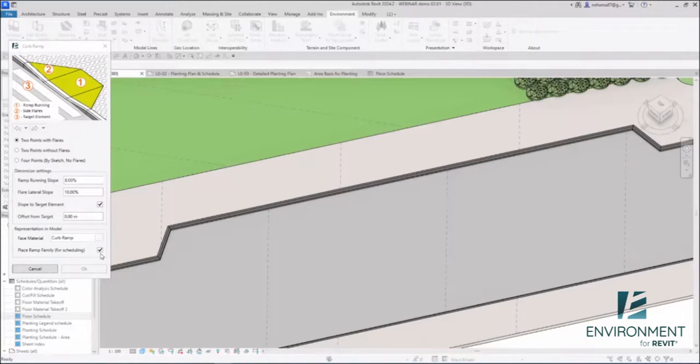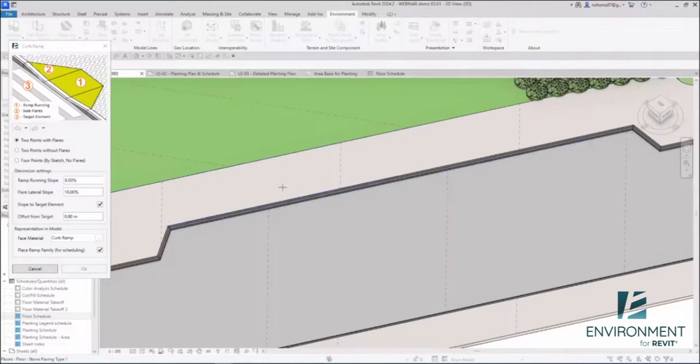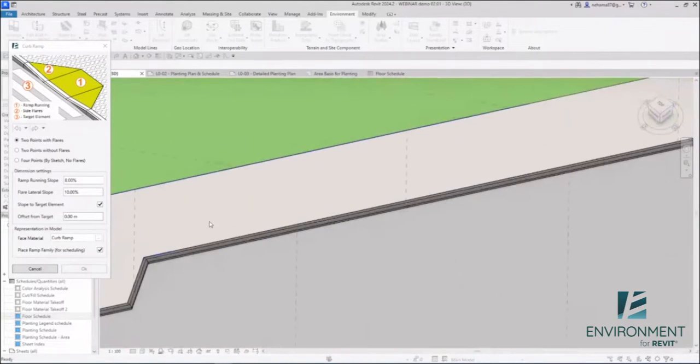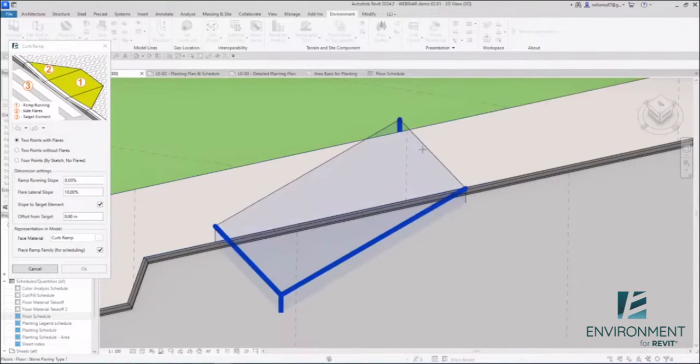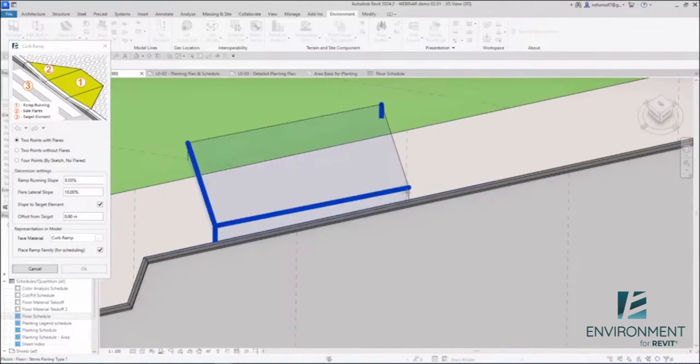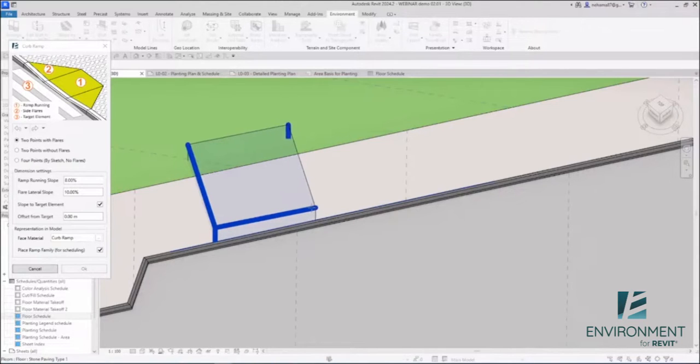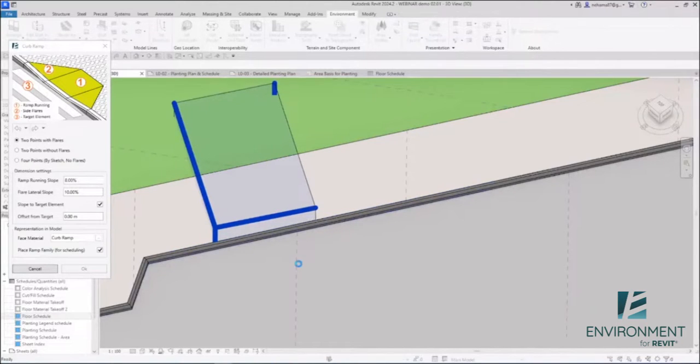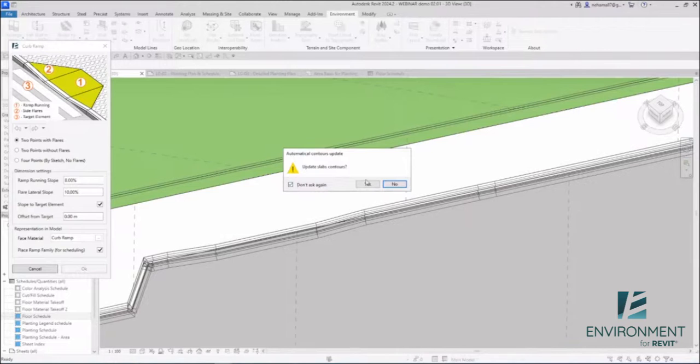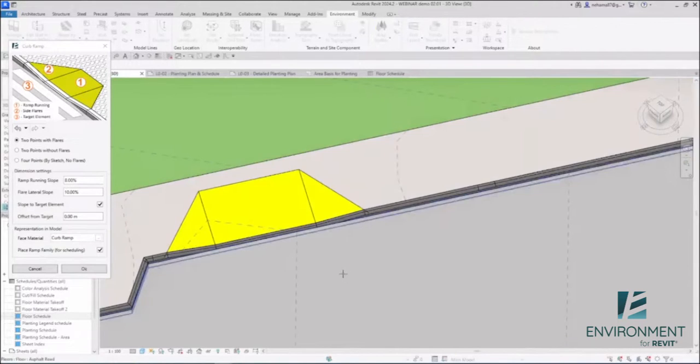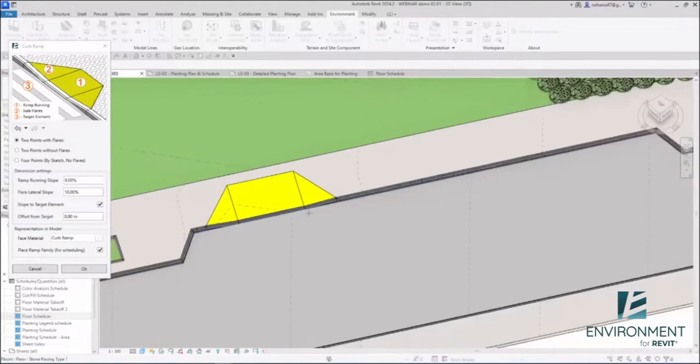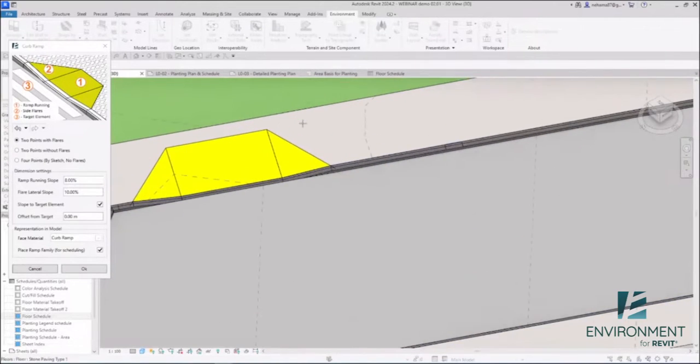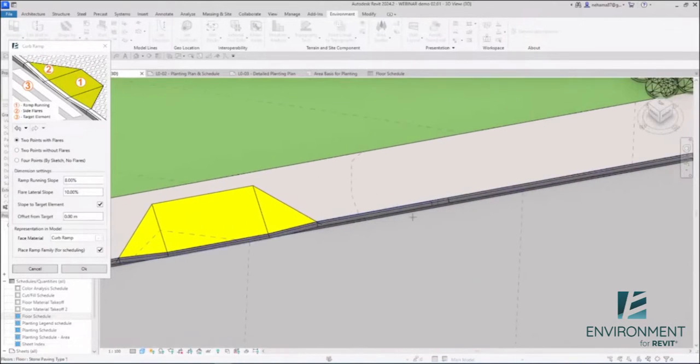And we will see it in a second. So now let's go to the magic. So I'm going to click anywhere on the sidewalk. Environment is going to realize on its own where are the edges of the sidewalk. I'm going to click here again, and I'm going to click on the road now. So the road is my target, and now Environment has changed the sub-elements. Yes, I want to update the slab contours. Thank you very much. So the contours on my sidewalk will change accordingly. And yeah, basically that's it. So three clicks and I have a ramp.